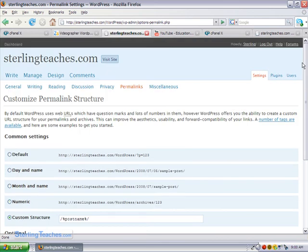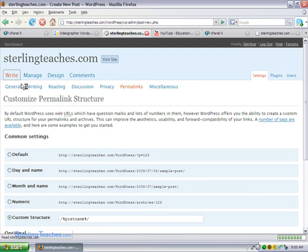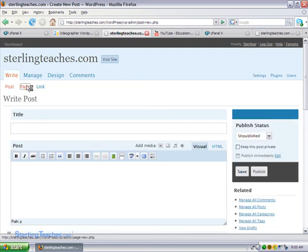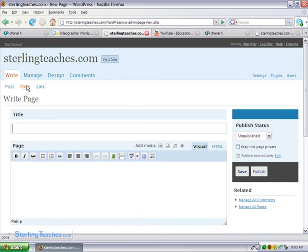So let's go ahead and we're going to come back and we're going to write a new page. So I click on the write tab. I go to page, I'm just going to call this archives.